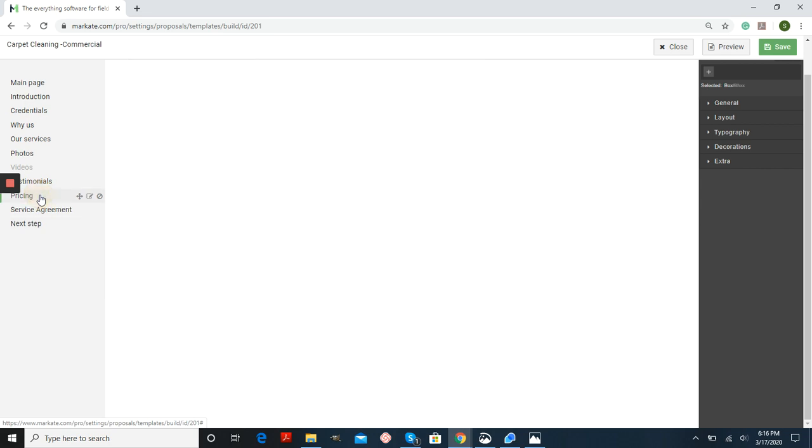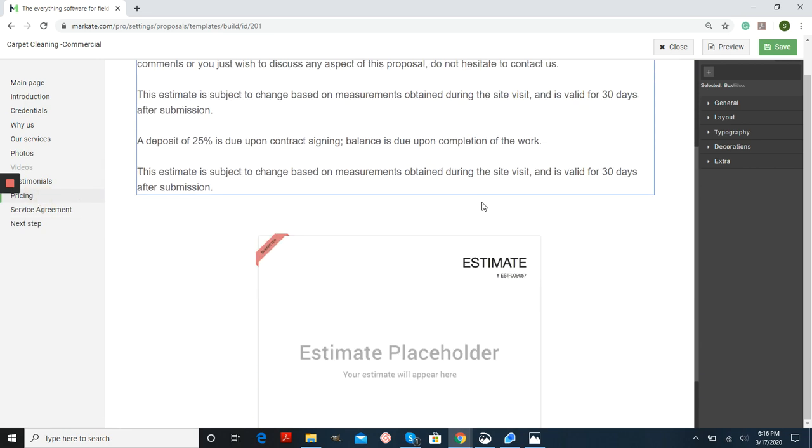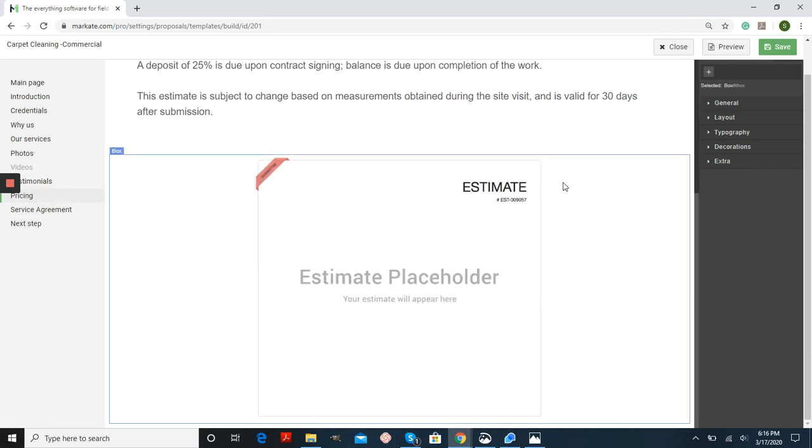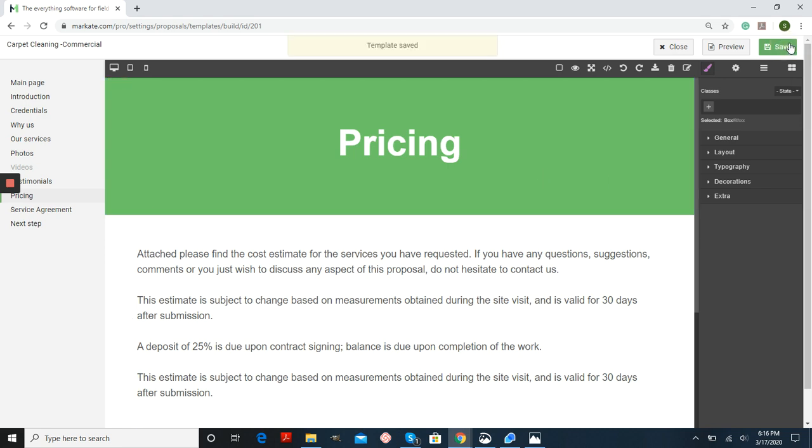Finally, pricing is where your estimate will be embedded. So once you have all of your information edited, just make sure you press save and then you can close to return to Market.